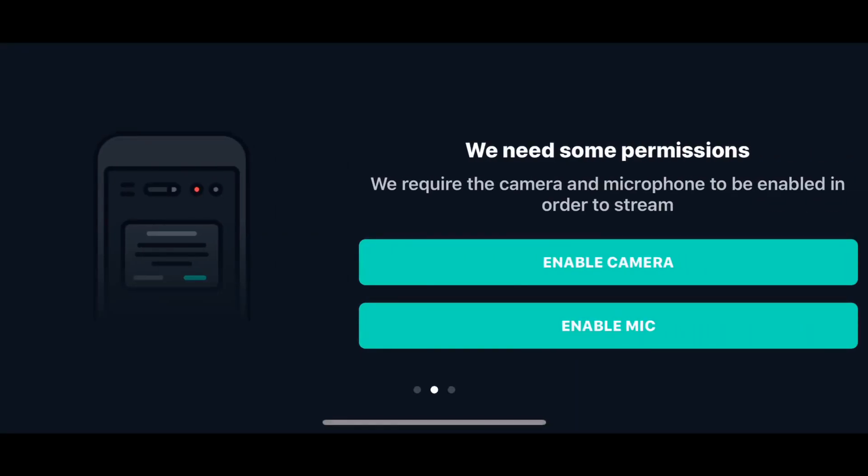It will redirect you directly to the app. You have to enable camera and also enable mic.